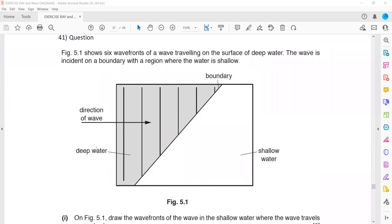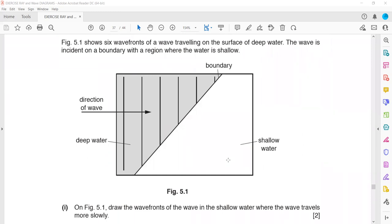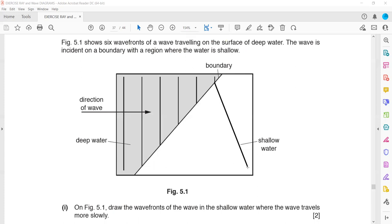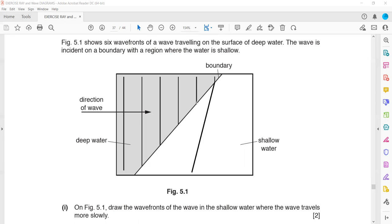Figure 5.1 shows six wavefronts traveling on the surface of deep water — complete the path to show behavior in shallow water. In shallow water the wave travels slower, so it should lag behind. The remaining wavefronts should be parallel to each other. When a wave travels from deep to shallow water, the frequency remains constant, but both the speed and the wavelength decrease. If it was shallow to deep, the opposite would happen.